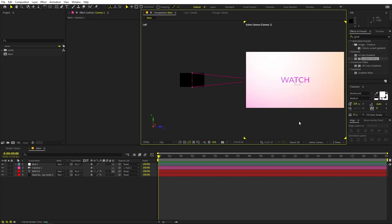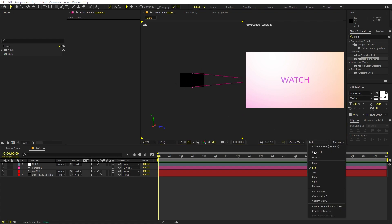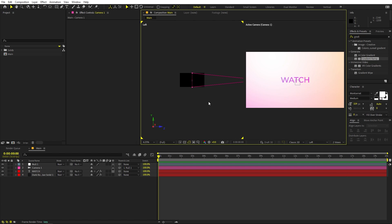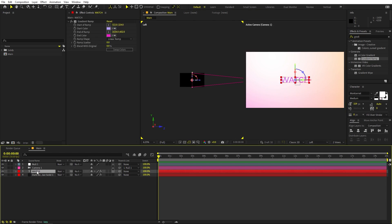Once we're done with that, switch your view to the two-view layout. You can see the camera view on one side and the side view on the other, which you can change from the dropdown. You can select left, top, or whatever you want — I'm going to use the left view.